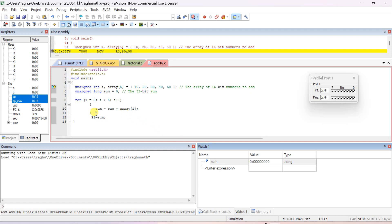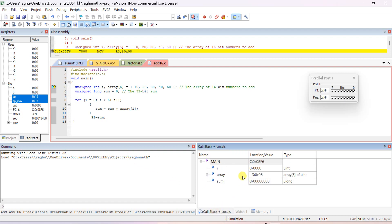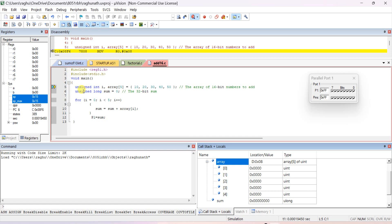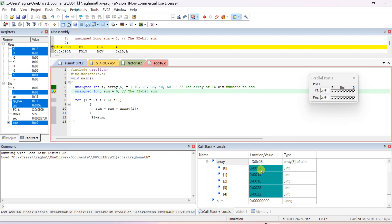Here you can see 'sum' is there. You can also write array[0], array[1], array[2] and so on in the watch window. Now start stepping: unsigned int i, array[5] will be initialized to 10, 20, 30, 40, 50. Note that these are decimal values; in memory they are stored as hexadecimal. If you write 0x20, 0x30, 0x40, 0x50 those same numbers will be stored. Step through: 10 = 0x0A, 20 = 0x14, 30 = 0x20, 40 = 0x28, 50 = 0x32.